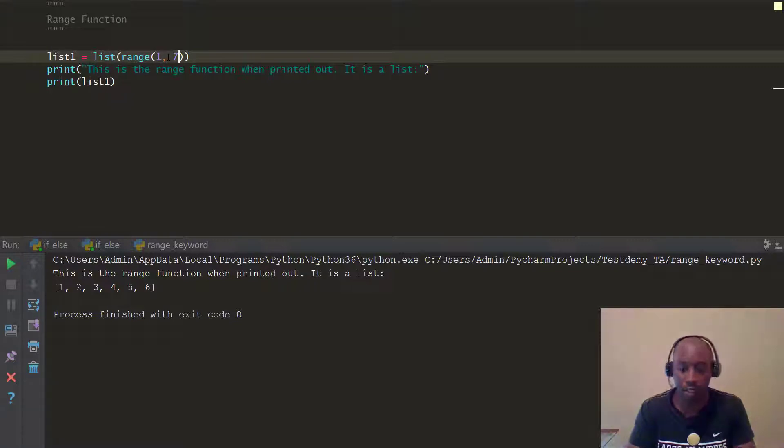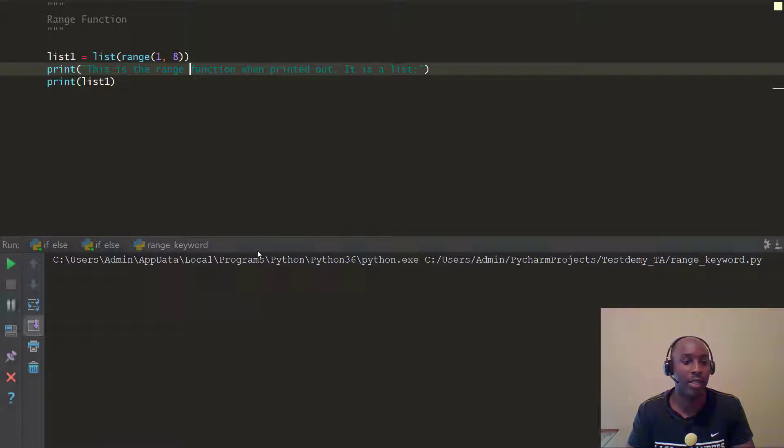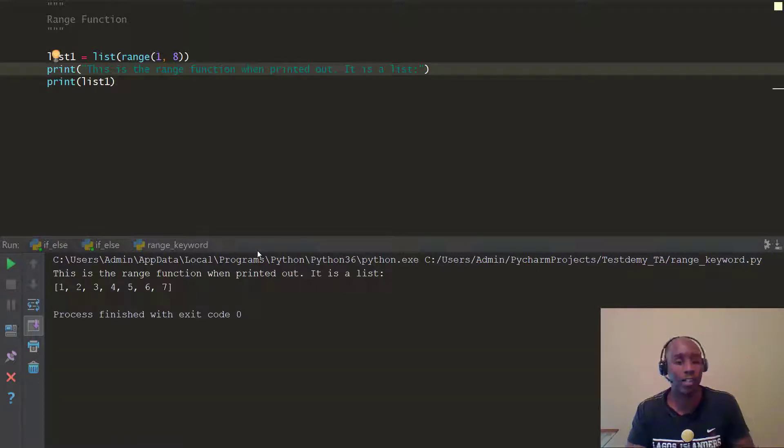If you really want to 7, you have to go up to 8. Then it's actually going to print up to 7, right? So that was my fault. I should have said that.